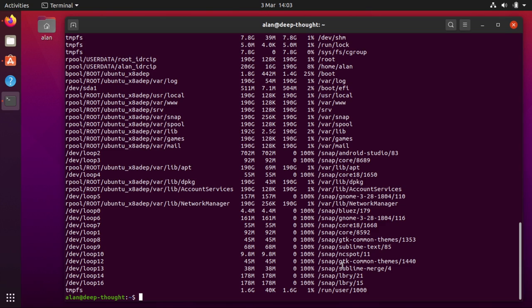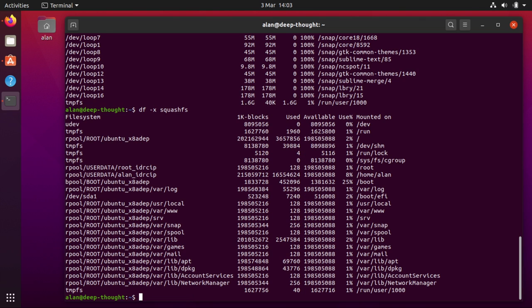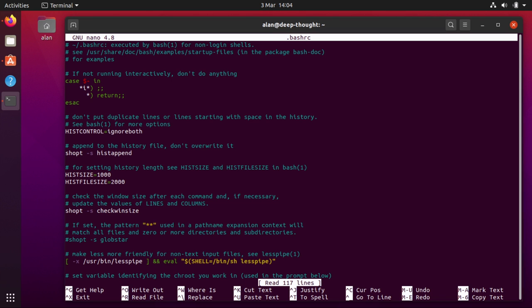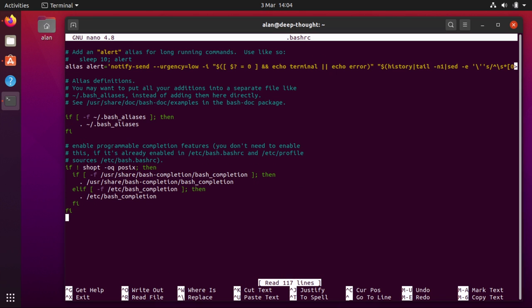But there is a fix. If you run df minus x squashfs, because these are all squashfs files, it excludes those from the list. Now you don't want to type that every single time. So what I would do is edit your .bashrc file and right down the bottom you could add an alias df equals df minus x squashfs.